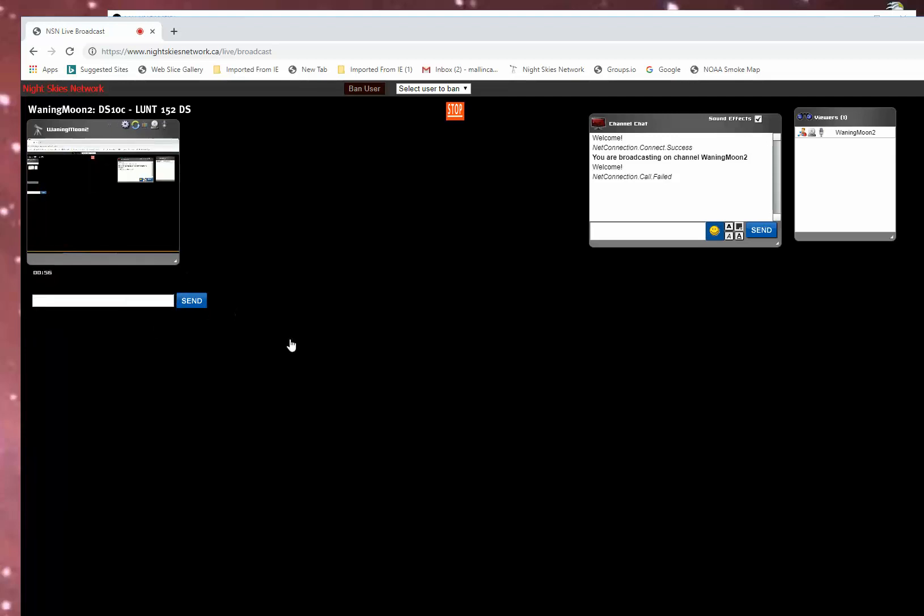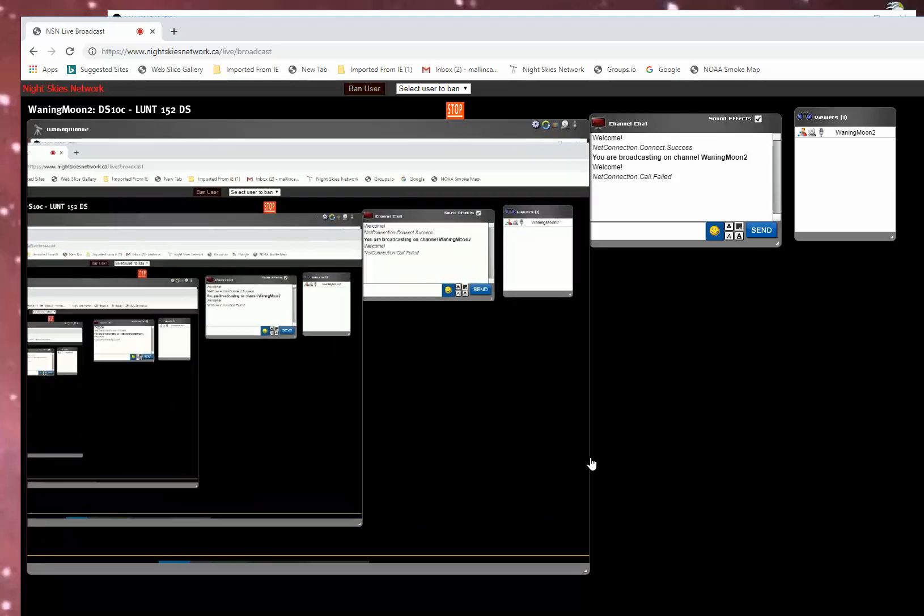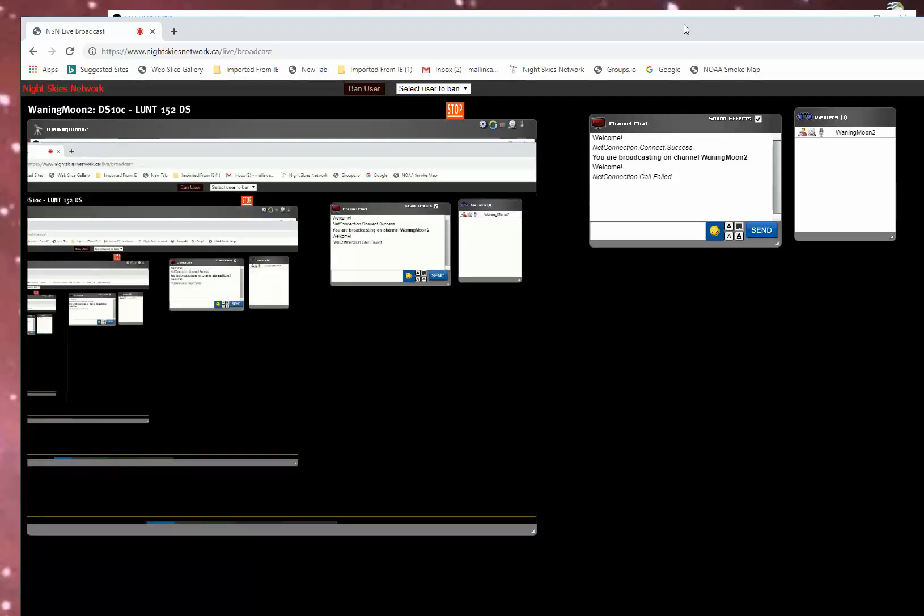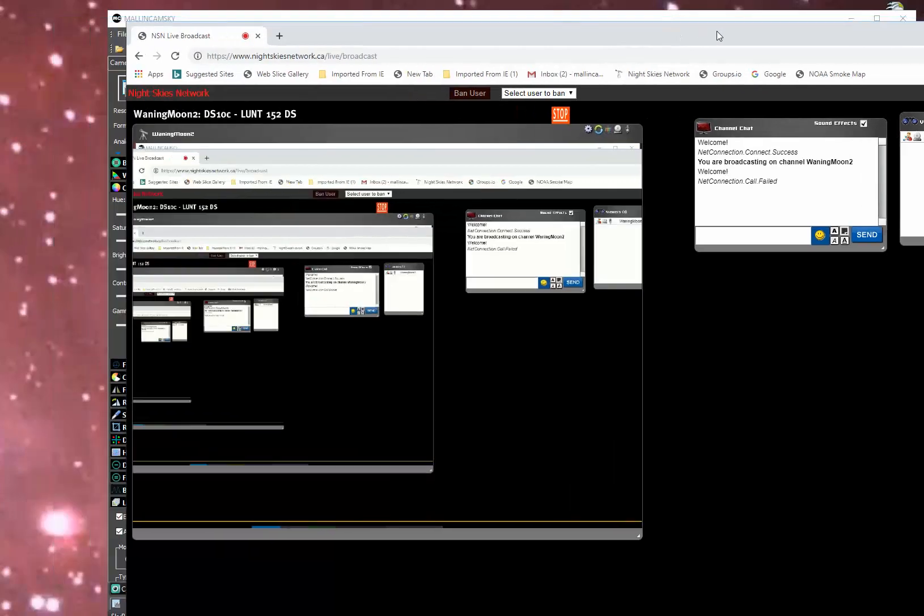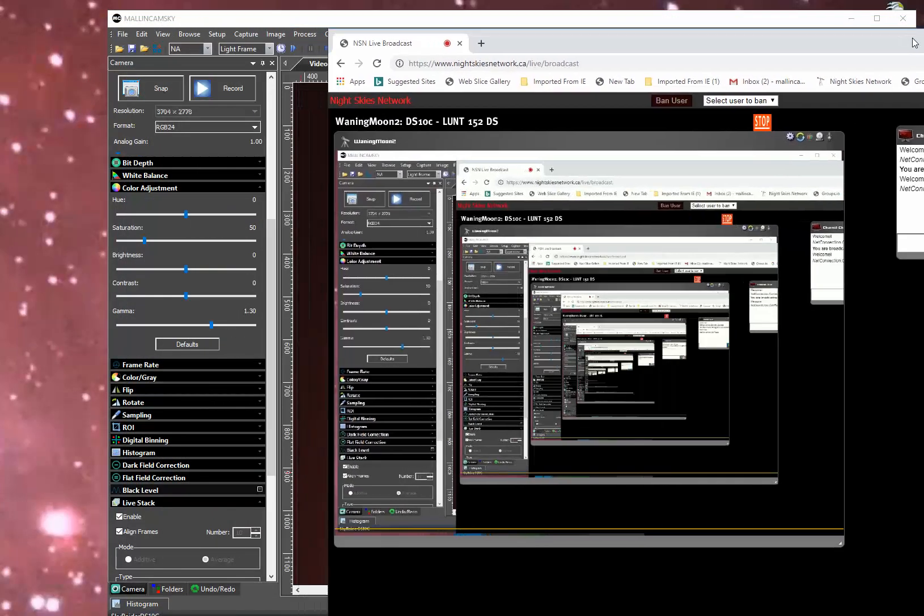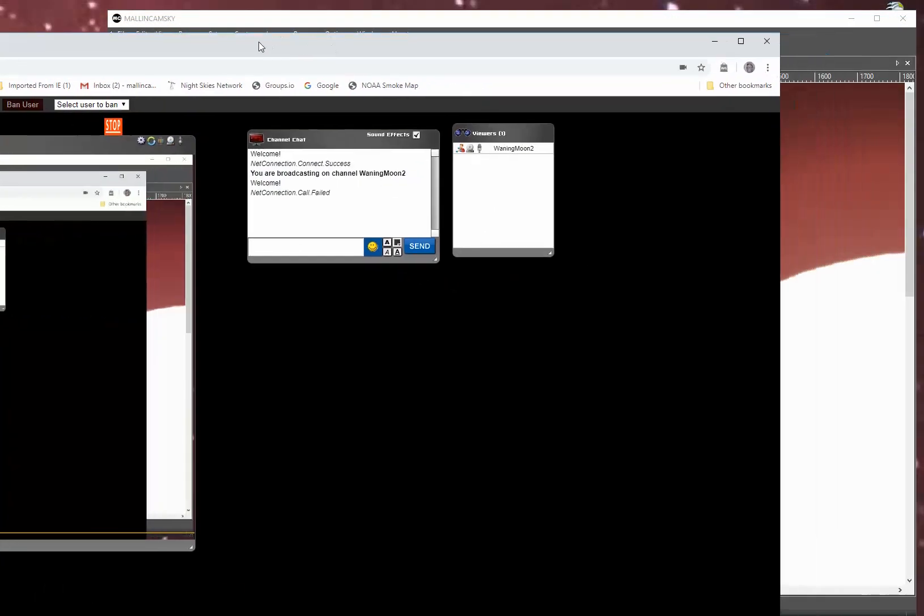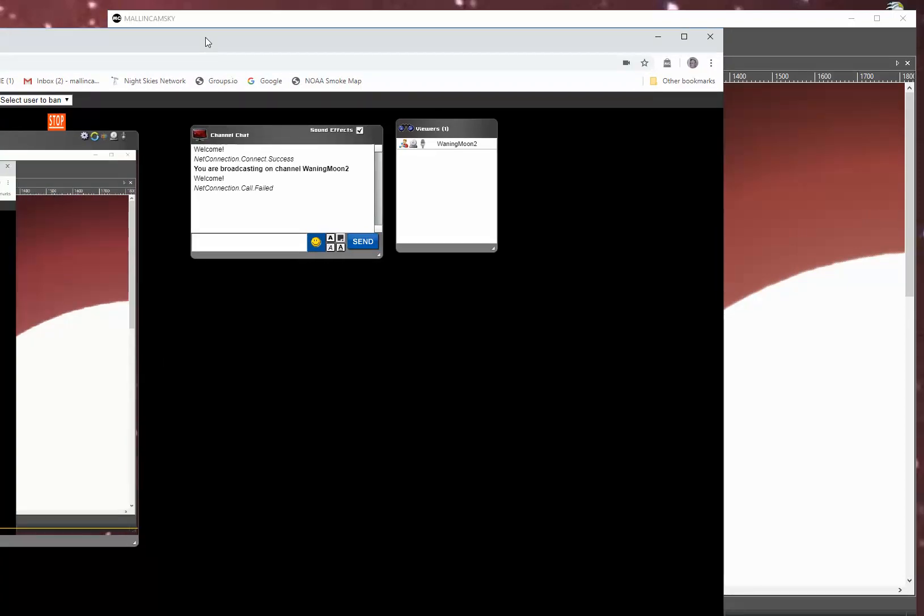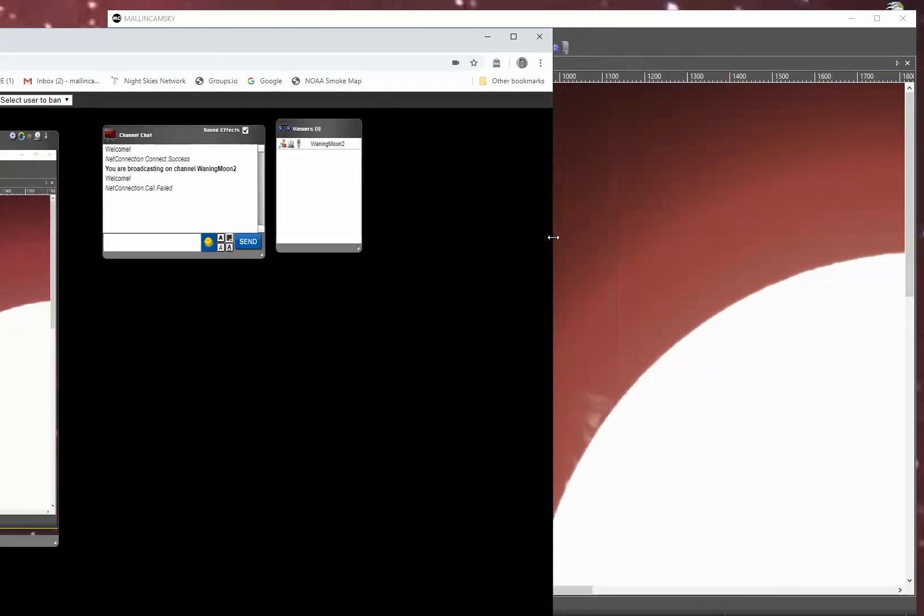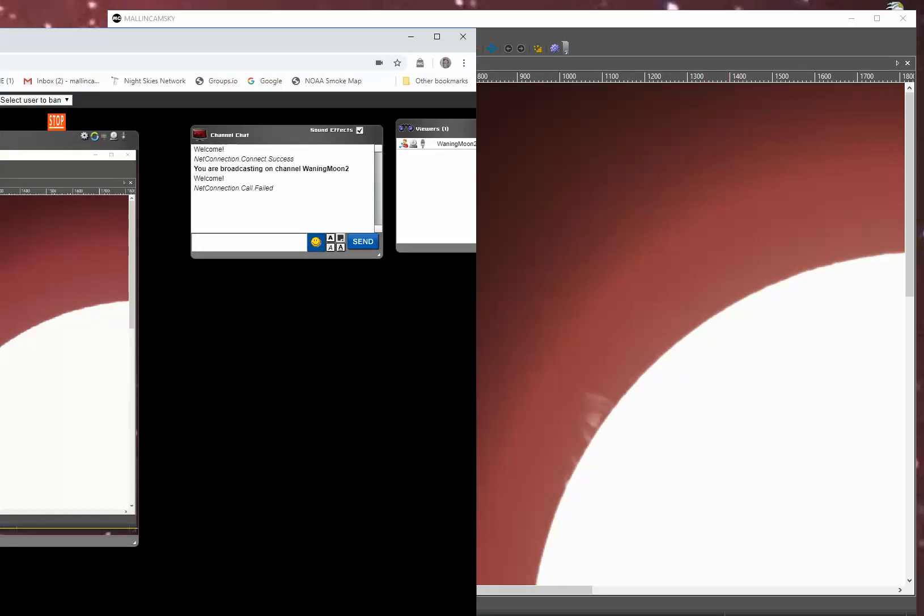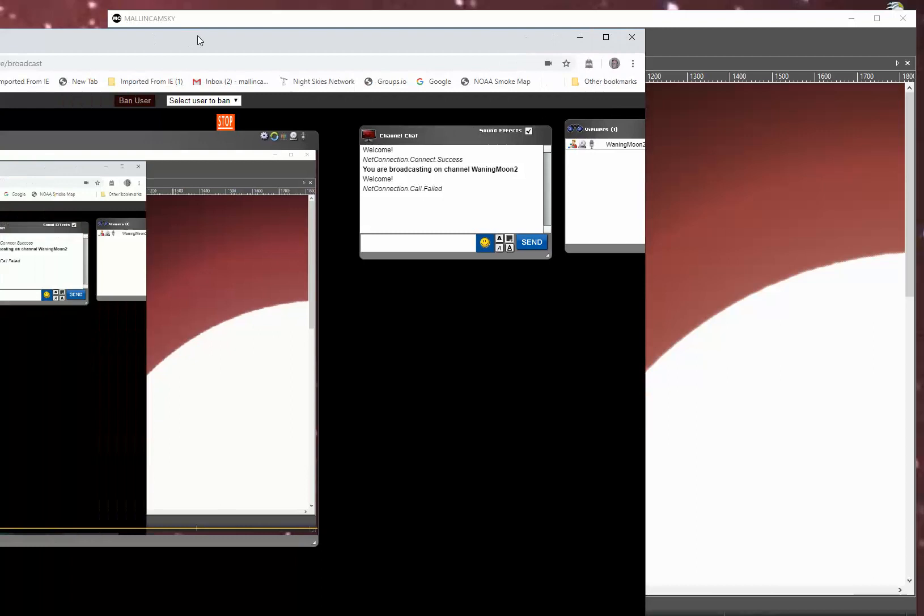So now you can't see what I'm broadcasting since I've dragged this in front. But if I kind of slide it off to the side, you will see that the Malincam Sky window is now being broadcast on NSN.